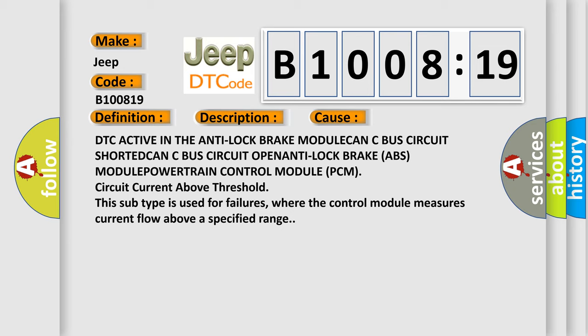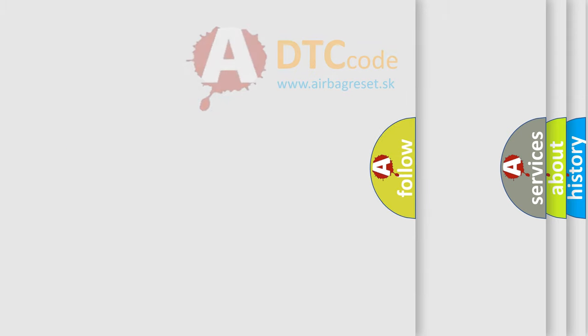This subtype is used for failures where the control module measures current flow above a specified range. The airbag reset website aims to provide information in 52 languages.